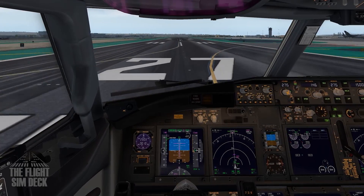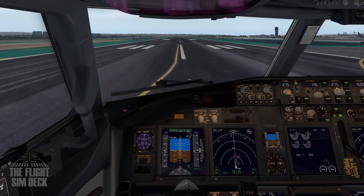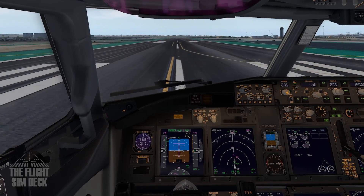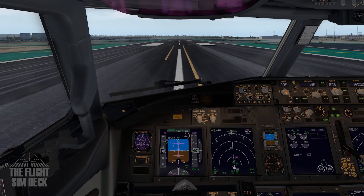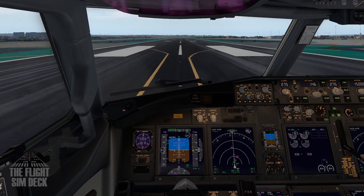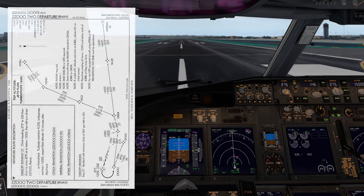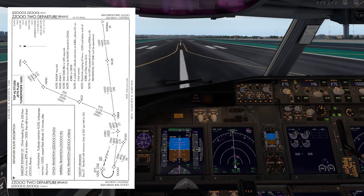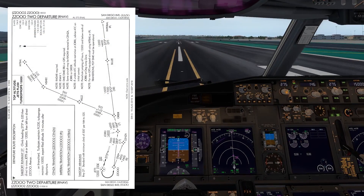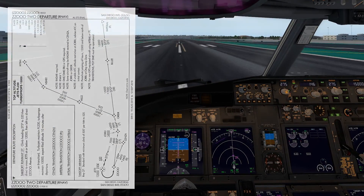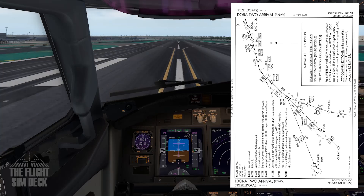Greetings everyone! I want to talk about a crucial part of IFR flight planning: standard instrument departures, also known as SIDs, and standard terminal arrival routes, known as STARs.